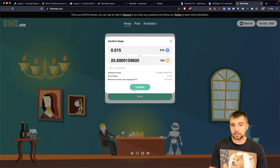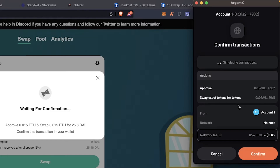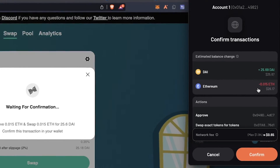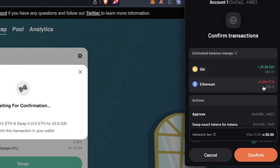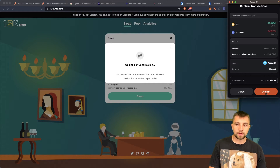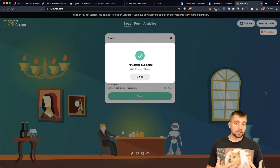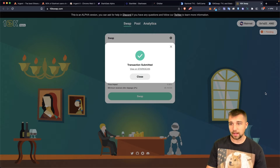So it pops up, asks me if I want to participate, I confirm. Argent X is a nice wallet — dark theme, good UX. I'm going to basically lose 0.015 ETH and gain 25.69 DAI. DAI is a stablecoin. Approved, swap, account one, we're on mainnet. This will cost me an estimated $0.65 worth of Ethereum with a maximum fee of $1.94. I will say I am disappointed in StarkNet as far as how much these transactions cost — they are much cheaper than Ethereum, yes, but still very expensive as a percentage of my actual trade. Comparing that to Arbitrum, which has been lightning fast and super cheap — that's just a good time.